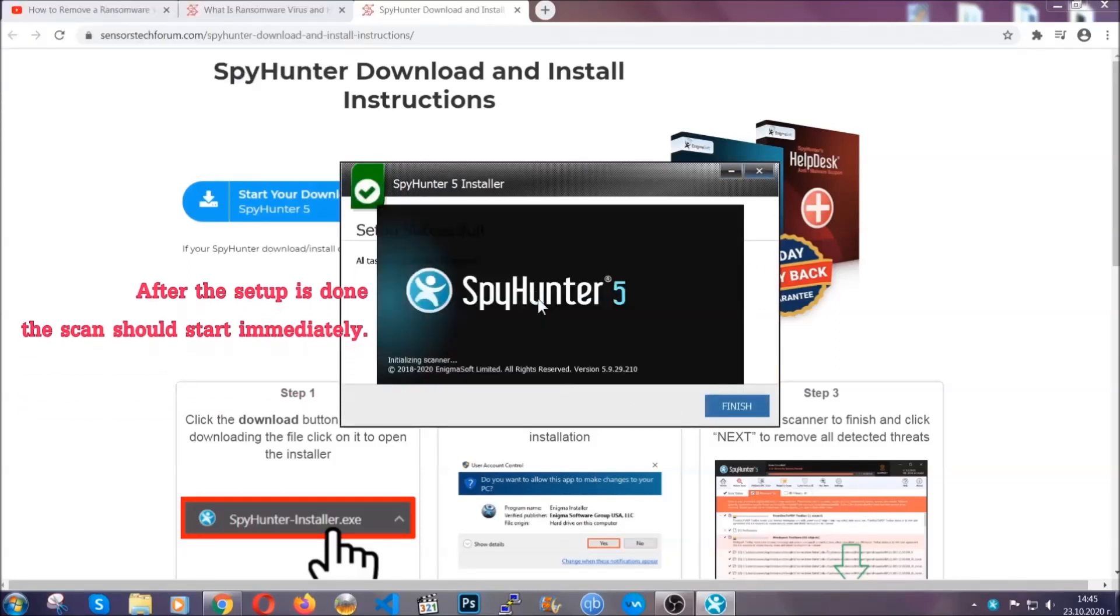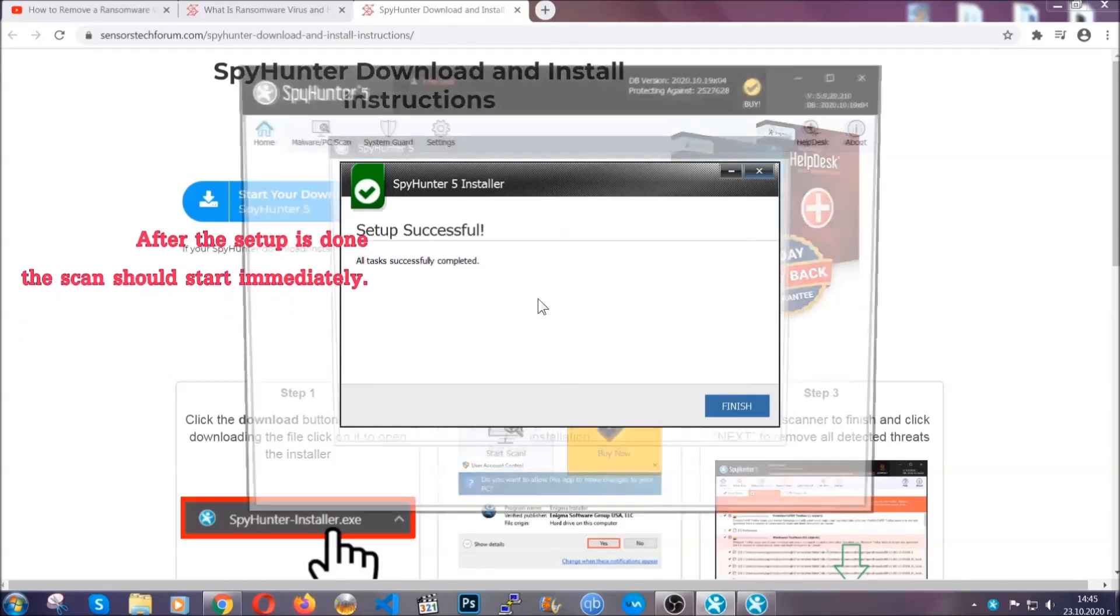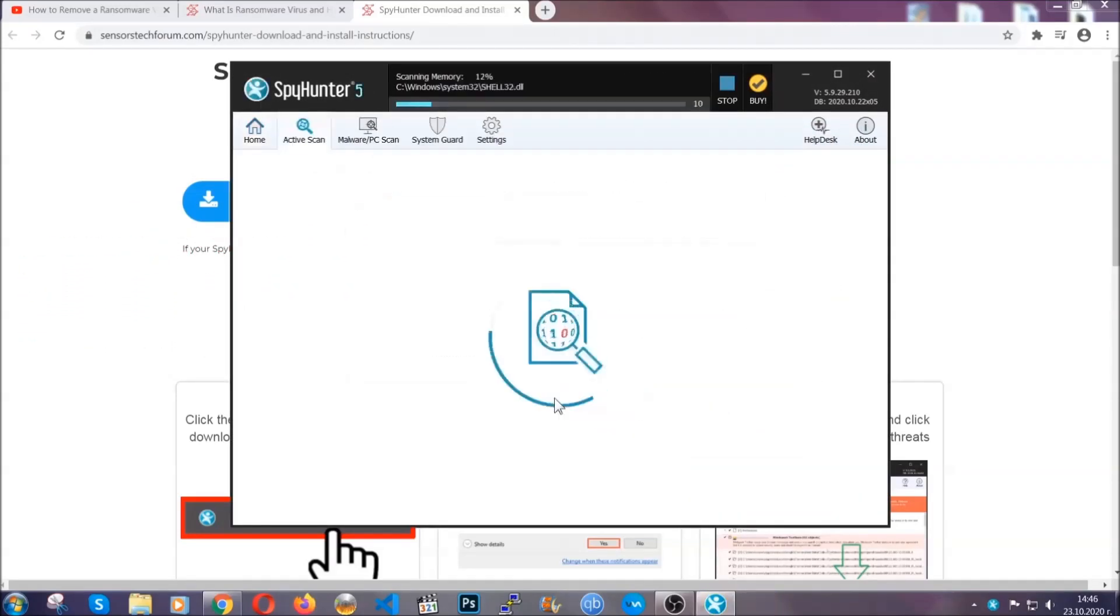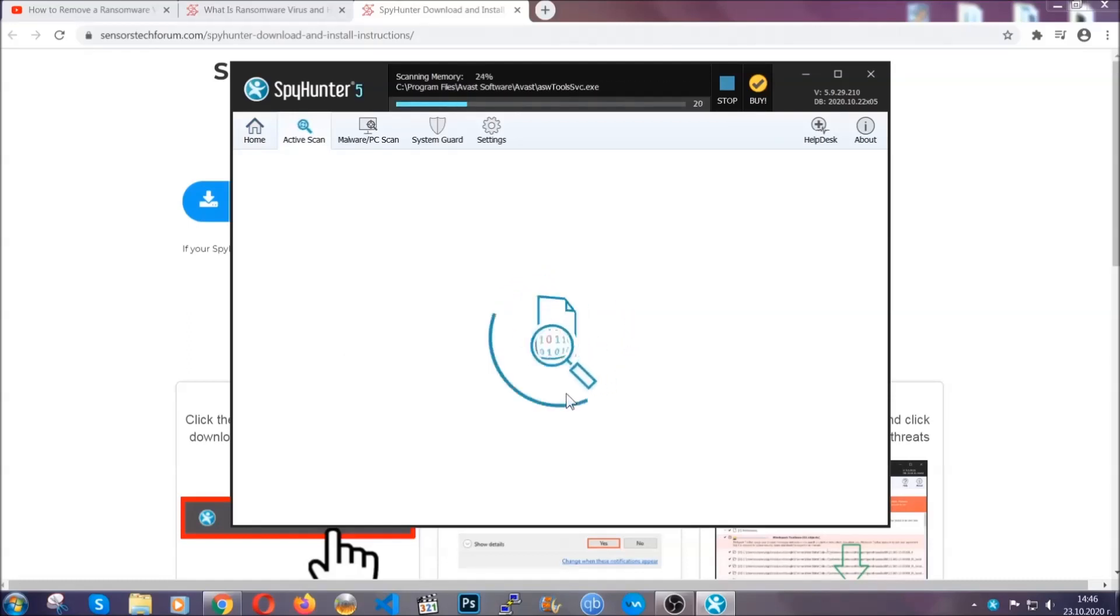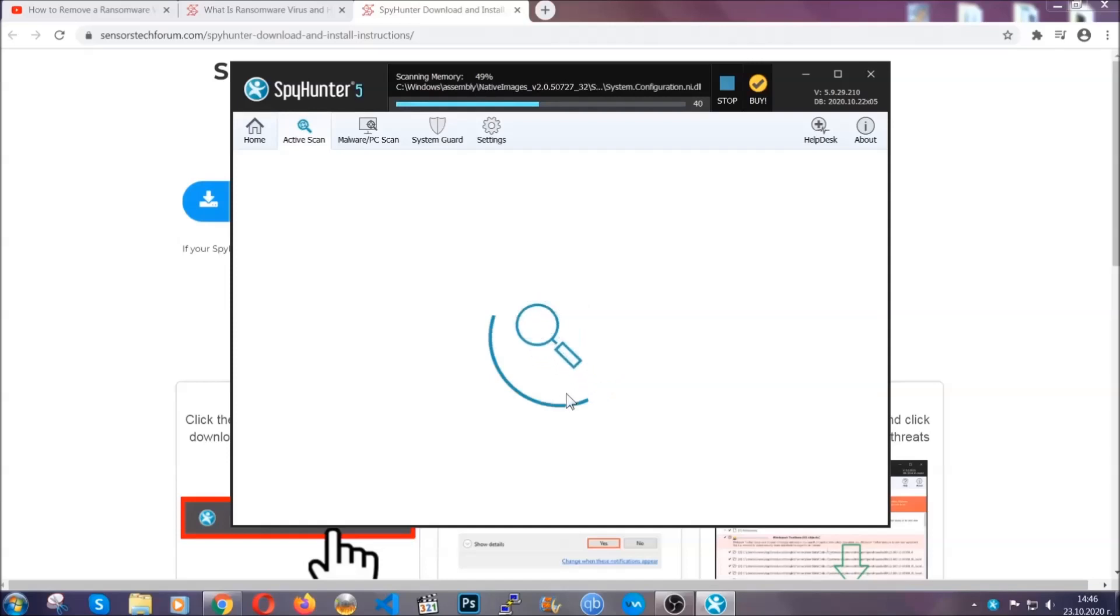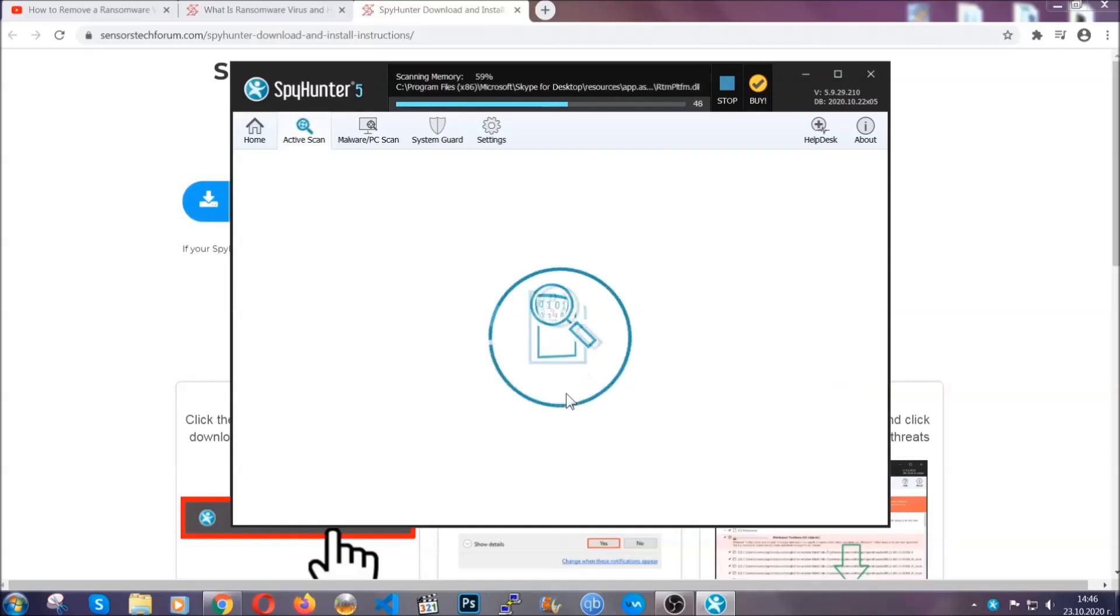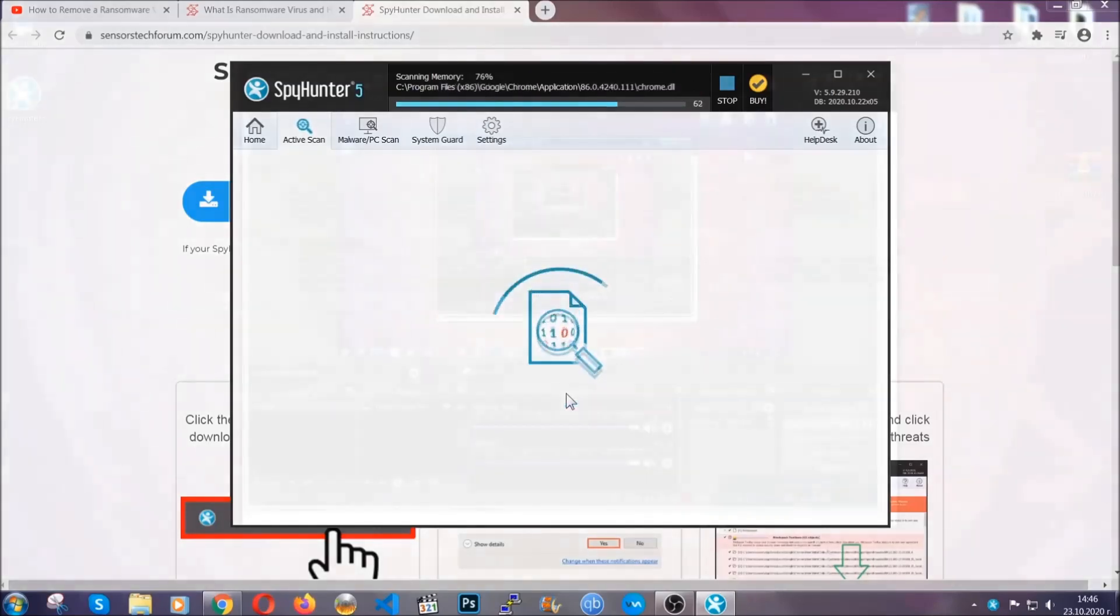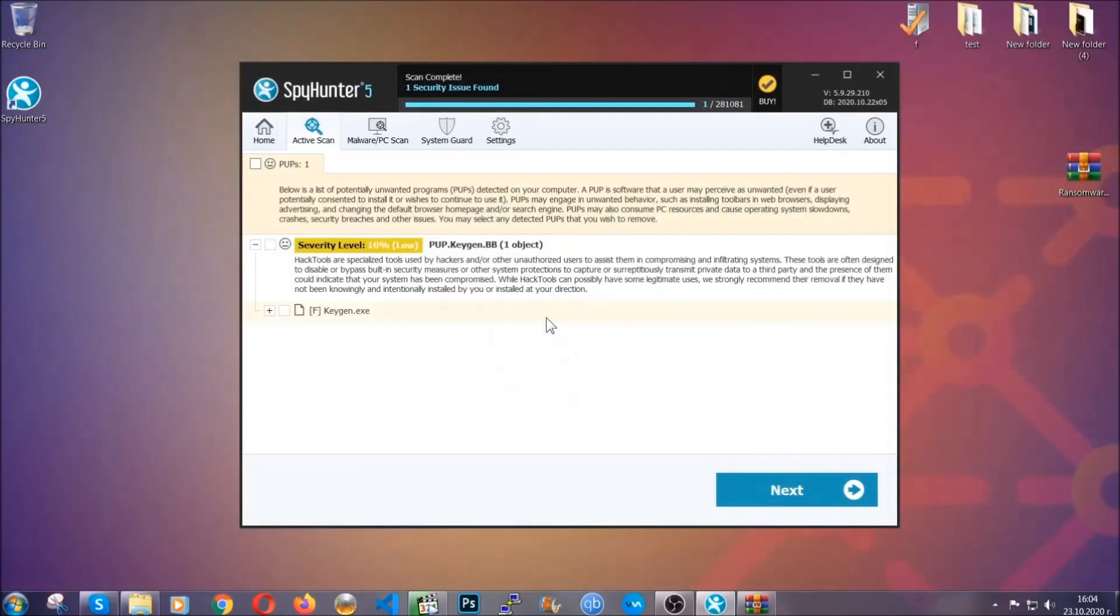After the setup is done, this scan should start automatically. When it's done you click on finish and the scan is going to start. Now the software is looking for any virus files, objects, cookies, anything that may be even potentially malicious, and any virus will hopefully be detected and removed.